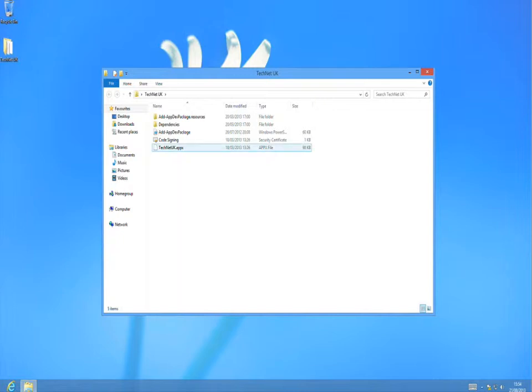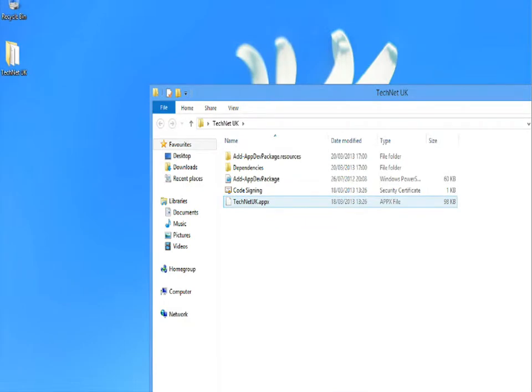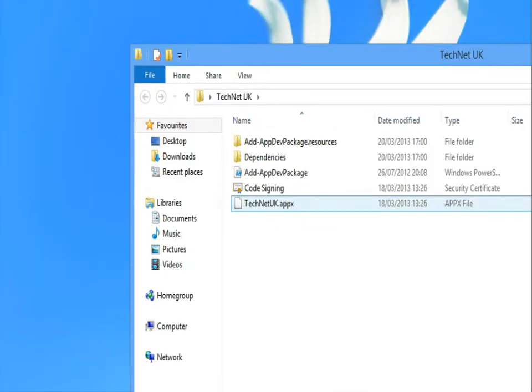Let's have a quick zoom in and take a look at what these files are. At the bottom here, the technetuk.appx file is actually the app that we want to install via sideloading onto this particular device. Next up we see the security certificate — this is the code signing certificate which must have been used to sign the technetuk.appx, and it must also be trusted by the devices onto which we intend to sideload this particular app.